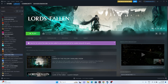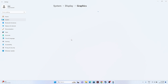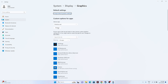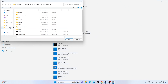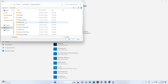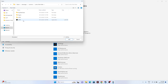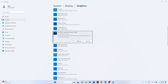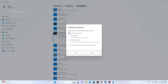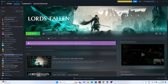Next, run the game on the dedicated graphics card. Search for 'Graphics Settings', click Browse, navigate to This PC > Local Disk C > Program Files (x86) > Steam > steamapps > Common > Lords of the Fallen, select the executable and click Add. Then click Options, change from 'Let Windows decide' to High Performance, and click Save. Close this and try launching the game.